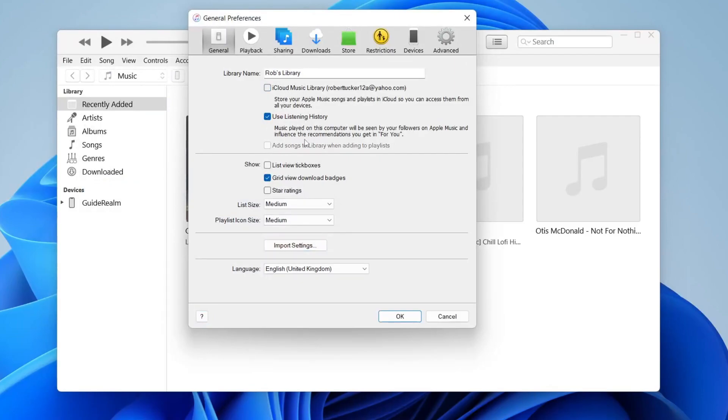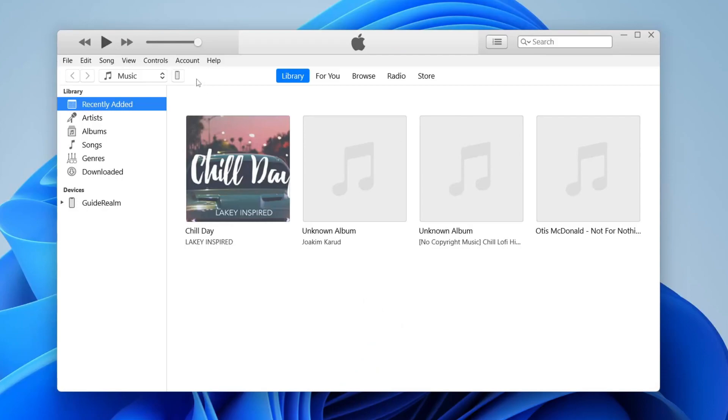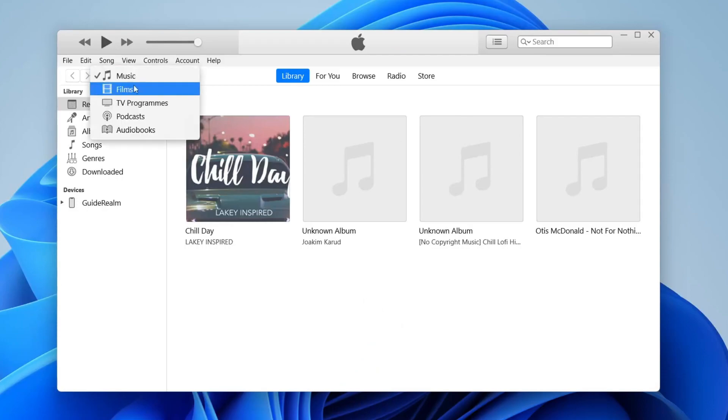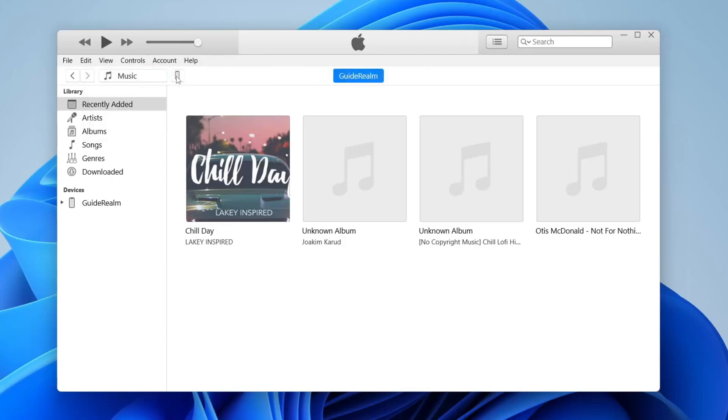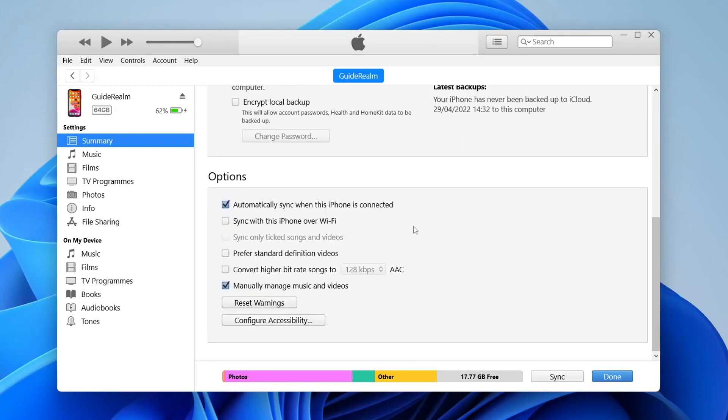Then once you've done that you now need to click on your phone which is in the top left to the right of music. Tap on this little icon here. Then scroll down this page until you see options and make sure you tick 'Manually manage music and videos'. Once you've selected that make sure you tap on sync.